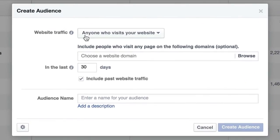You have a couple options. One is to build a custom audience of people who hit any page on your website. So if you have an e-commerce site, a blog, or whatever it is, and you just want to put ads in front of people who visit your site — like if you're getting a lot of traffic from Google, Yahoo, and Bing, a lot of organic traffic — you want to be able to put an ad in front of those visitors once they leave your site to get them to come back.